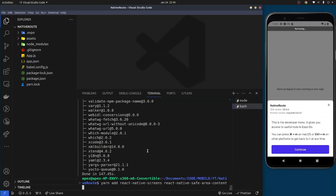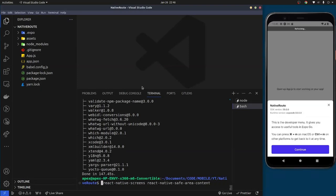Since I'm using an Expo project, I'm going to replace the yarn add command with: npx expo install react-native-screens react-native-safe-area-context.